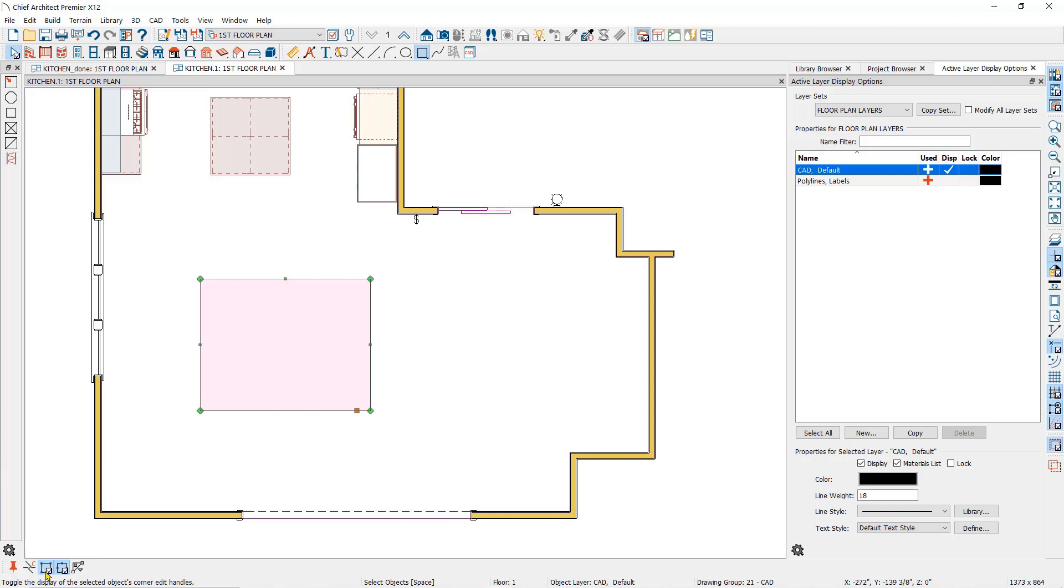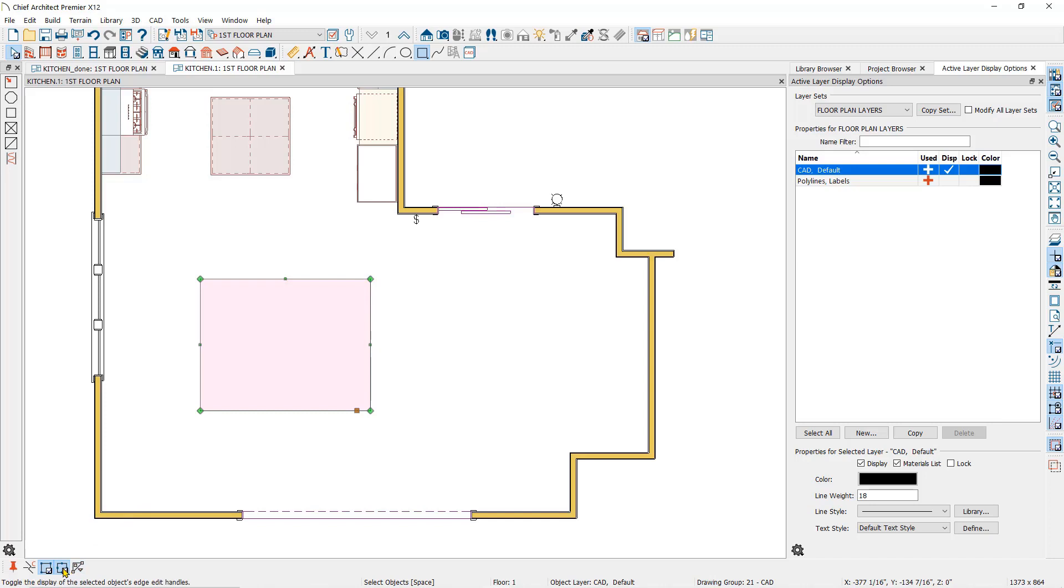If you click both of them, you will notice the tools now show a check mark to indicate that they are active and you will see all of the edit handles on the polyline. Click on them again to deactivate.